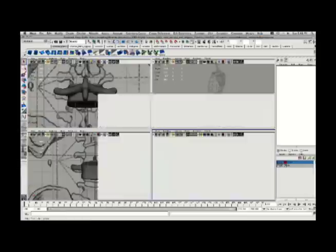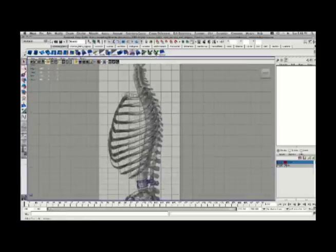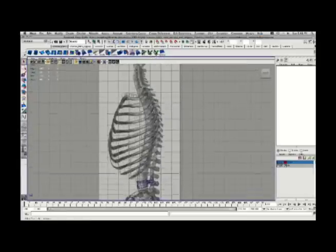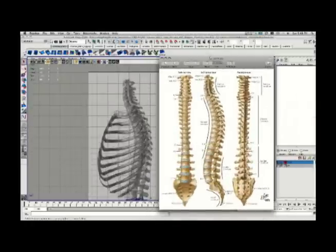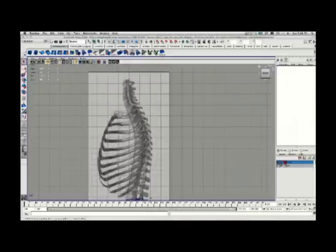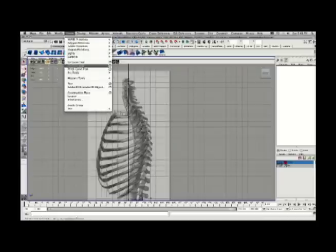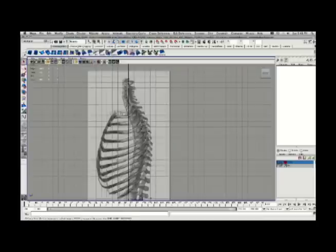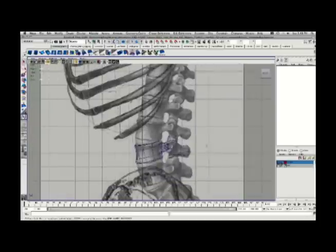I've previously modeled a single vertebrae in the first part of this series. I'm going to use a process called Duplicate Along Curve to create the rest of the spine. Here's an image of the spine that I'll be trying to create. I've got one vertebrae down at the bottom, one of the lumbar vertebrae.